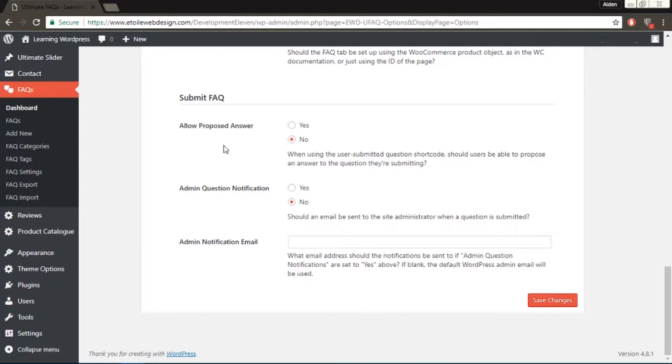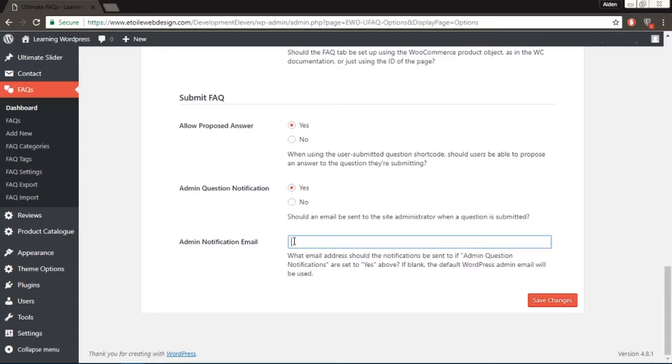Here, you could allow users to submit a proposed answer, have the administrator notified when a question is submitted, and set an alternate email where submitted questions will be sent.